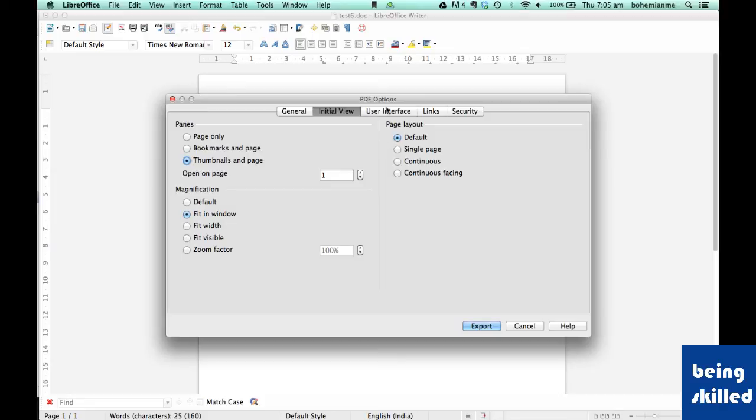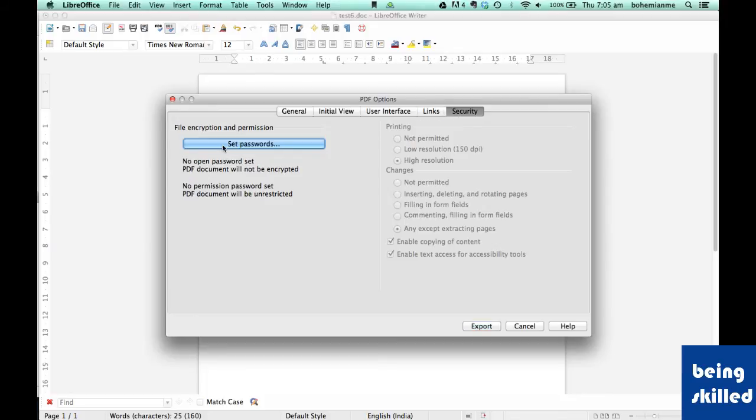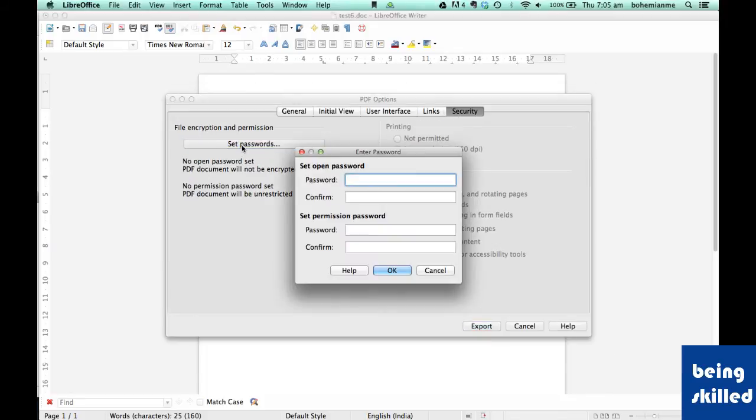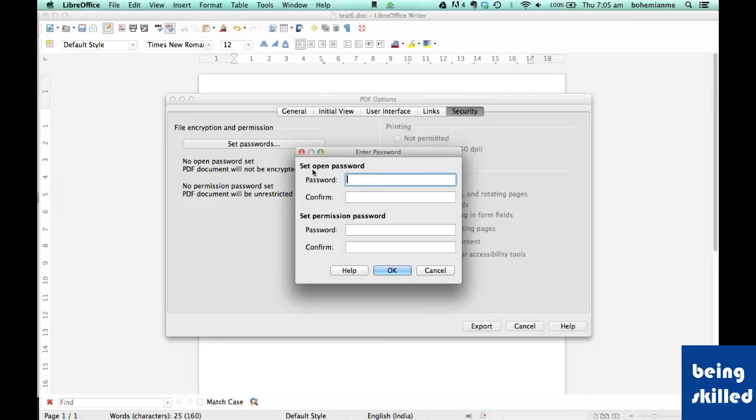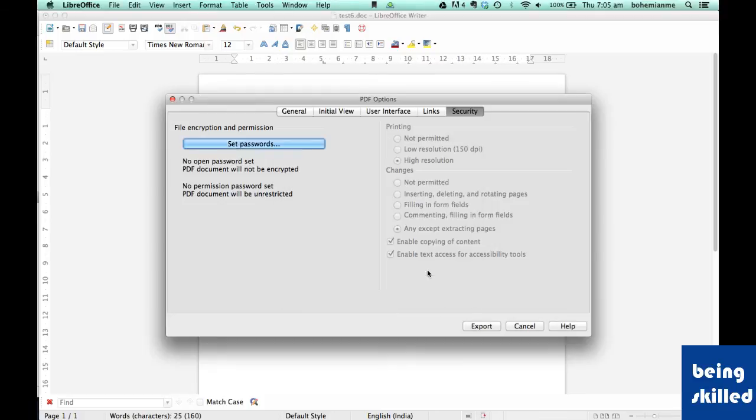For zoom, you can fit in window or zoom it. In Security, if you want a password when someone opens the file, set an open password. If you want to prevent anyone from modifying the file permissions without knowing the password, set a permission password.